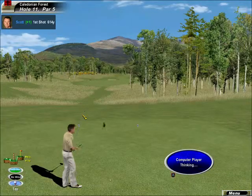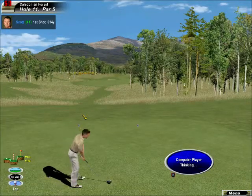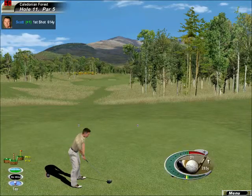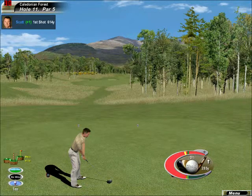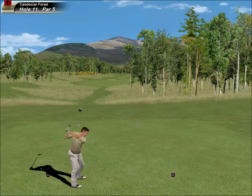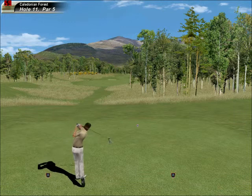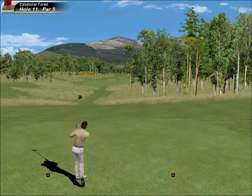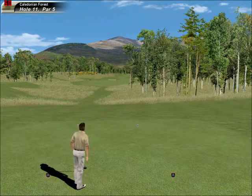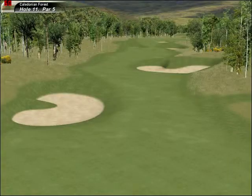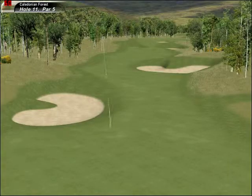Well, in these conditions the par fives can offer up a number of eagle chances. He doesn't waste much time when he decides to hit — it's one, two, three, and on its way.